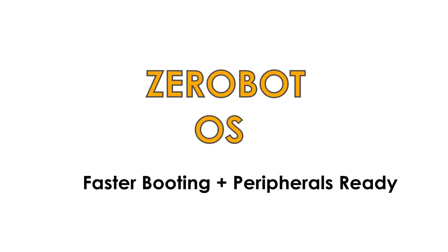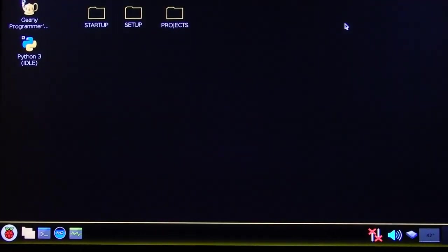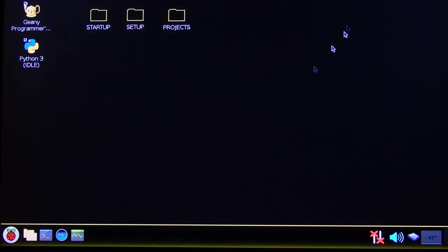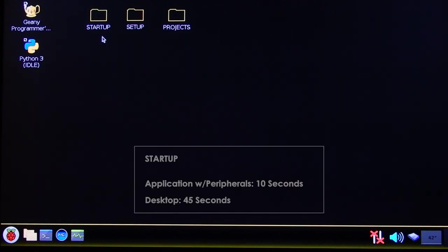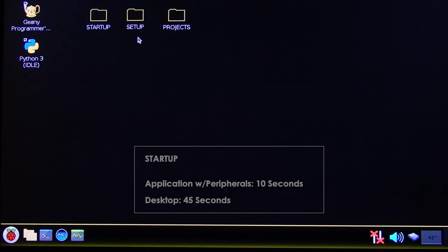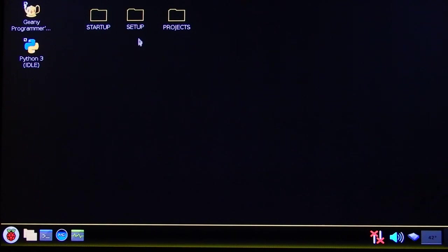Alright, so this is the first time I showcased the ZeroBot OS. This is based on Raspbian and has been made with the great help of Alexander Manishui. Really good help. The kernel does a minimal load and your application starts running in about 10 seconds. While the desktop starts at about the 45 second mark.